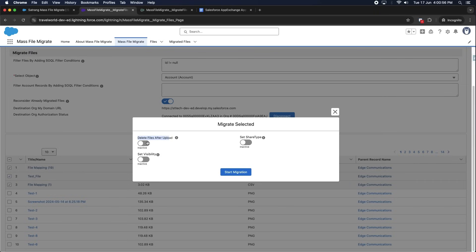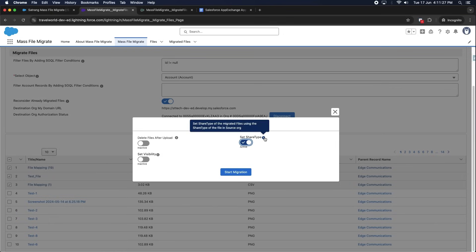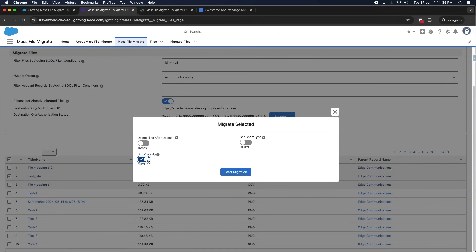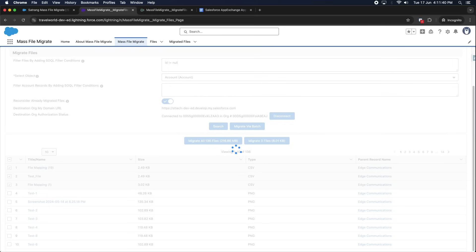If you want to delete the files after a successful migration, click the toggle on; if not, keep it off. The Set Share Type toggle will set the share type of the migrated files using the share type from the source org. You can also set the visibility of the migrated files using the visibility from the source org. Then click on the Start Migration button.